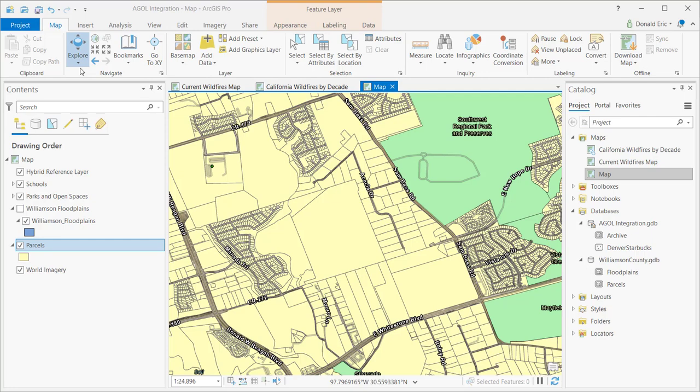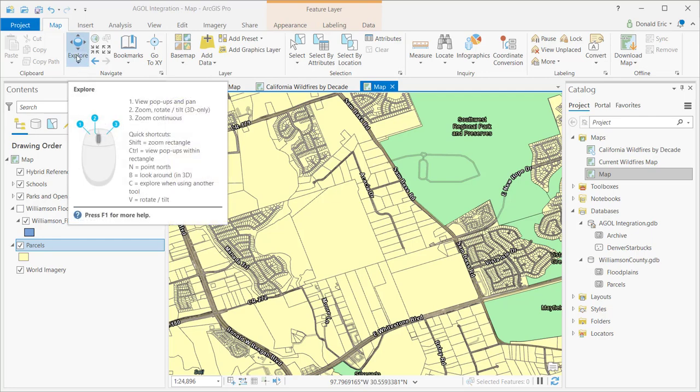What they've done in ArcGIS Pro is to combine that functionality into one tool called the Explore tool. So that Explore tool combines multiple functions. It's a multifunction tool, and it has the capability of zooming in and out, panning, and identify operations.